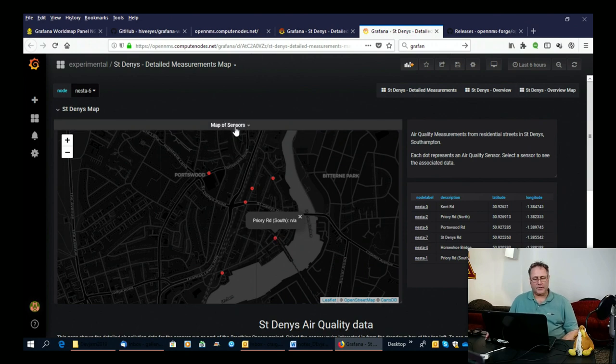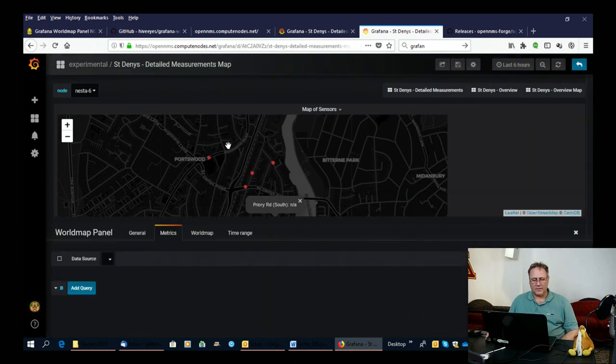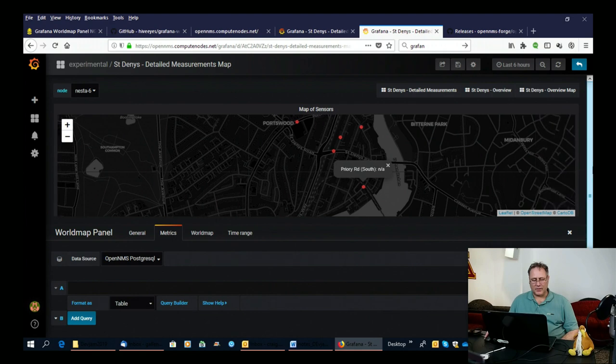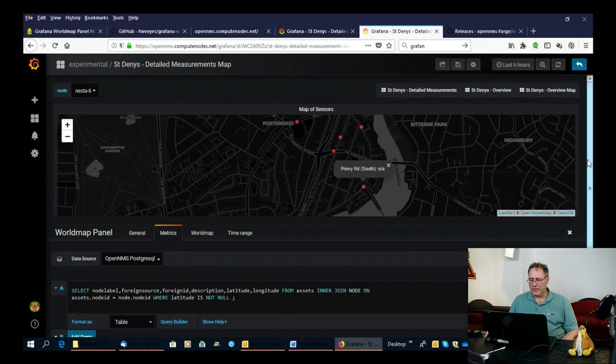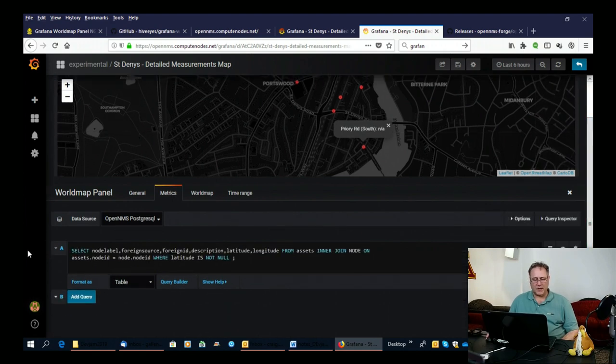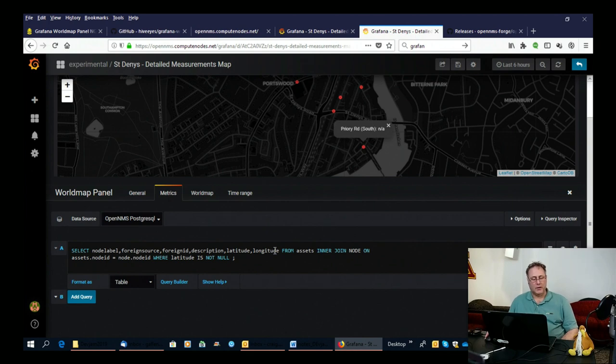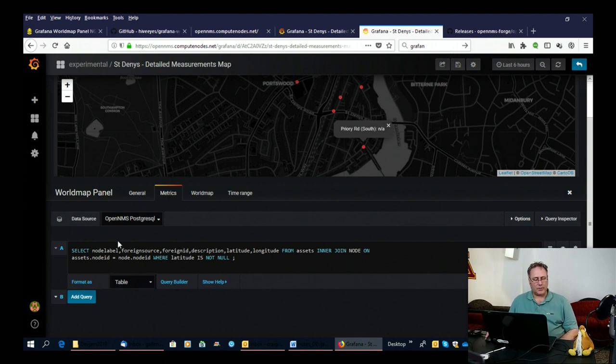Now just to show you very briefly how that works, if I open this up, there we go, nothing ever easy. So the data source is a very simple select against the Postgres database in OpenNMS. And it's pulling out the latitude and longitude from the assets table. And it's pulling out other bits of data from the nodes table. So that gives us the raw information we work with.